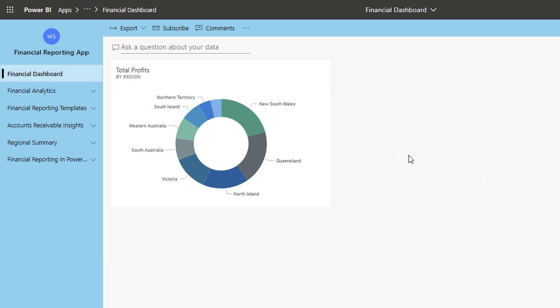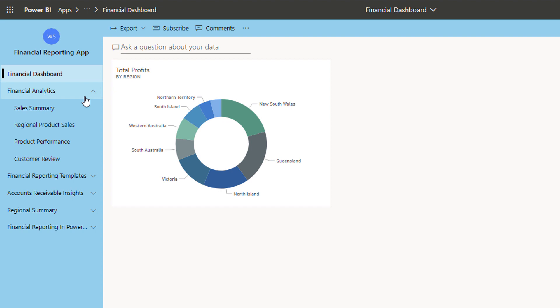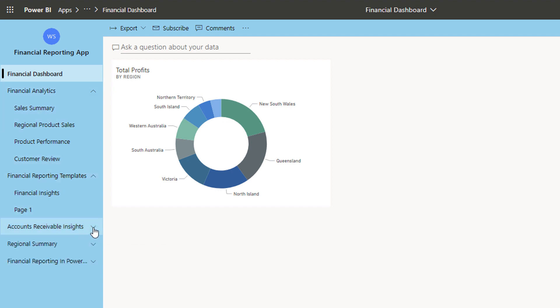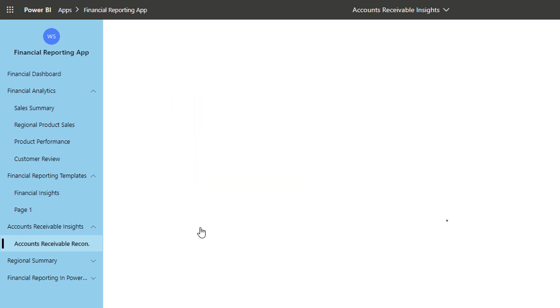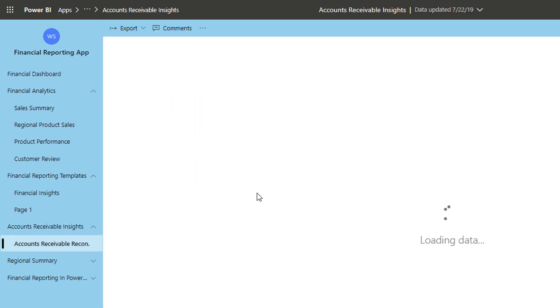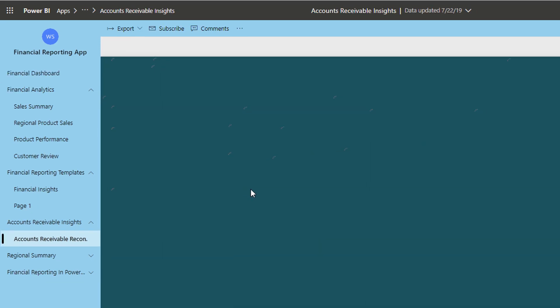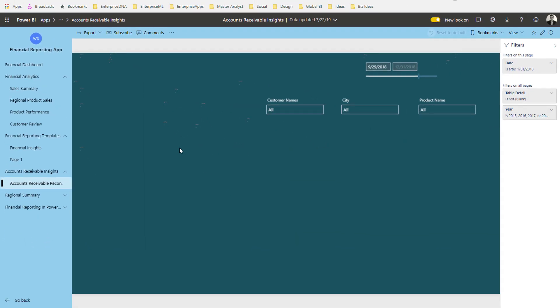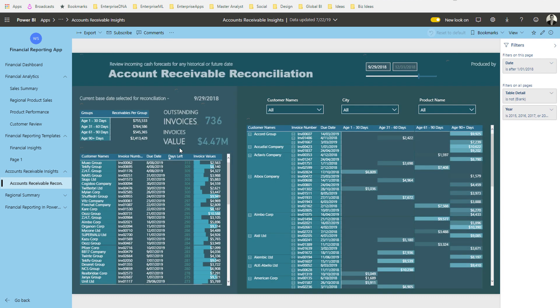Not only can I have a dashboard of key information here, I can so easily now just navigate to key parts of my report. For instance, I've got some account receivable information. I can just click on that and within the same experience I can then drill into that specific insight.